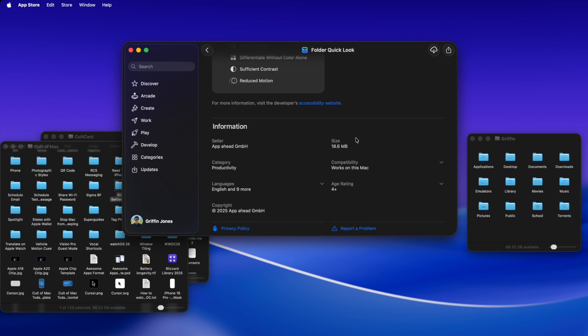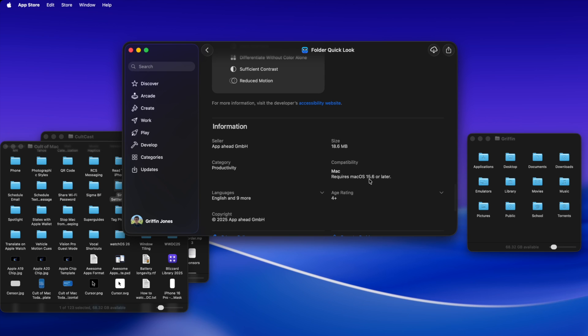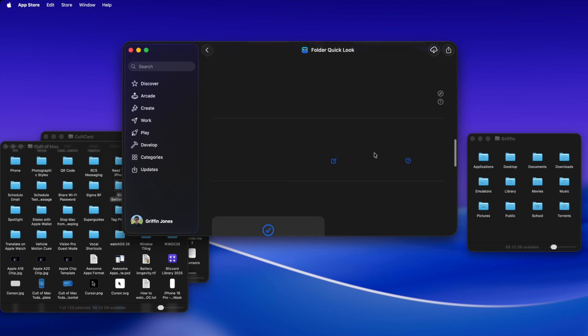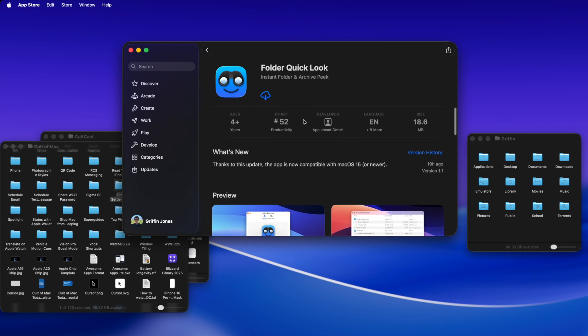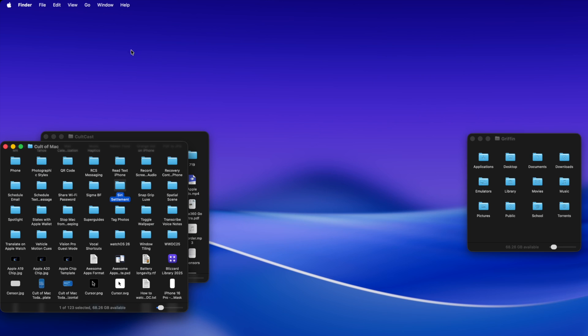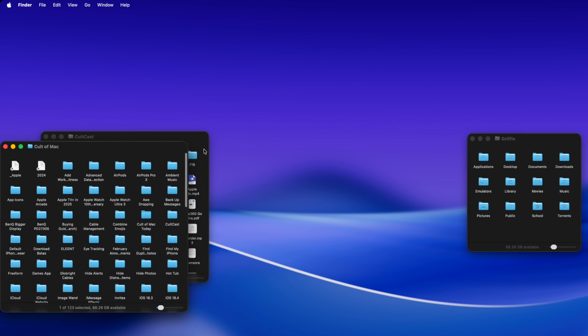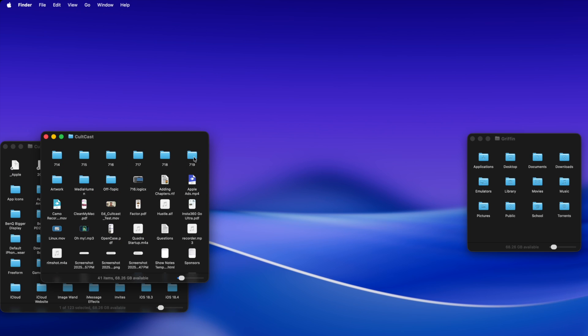Let's see what the compatibility is. Oh, it actually runs on macOS Sequoia as well, 15.6 or later. So it's completely free. You download it. Only takes a moment because it's only 18 megabytes. And this instantly fixes folder Quick Look.